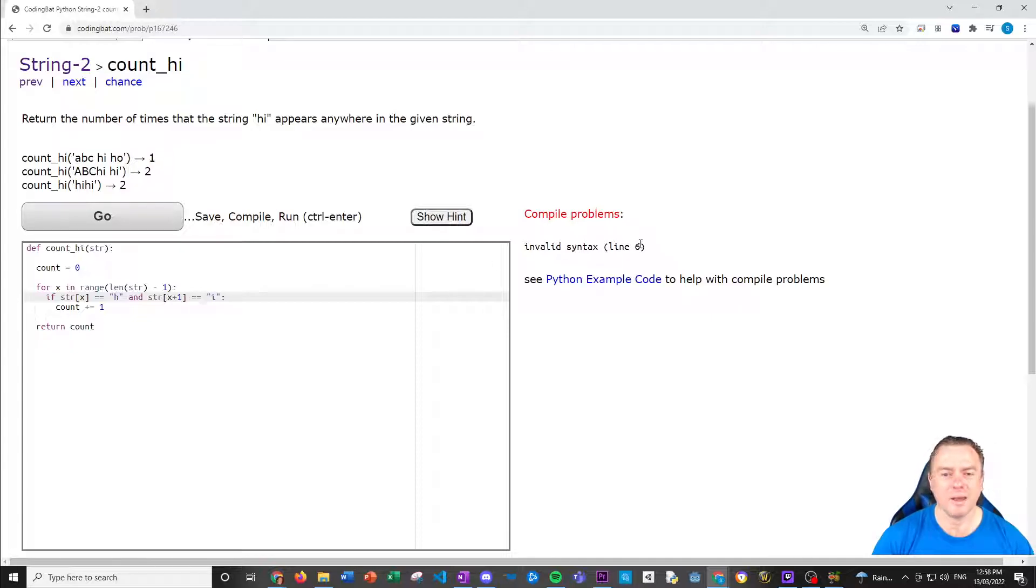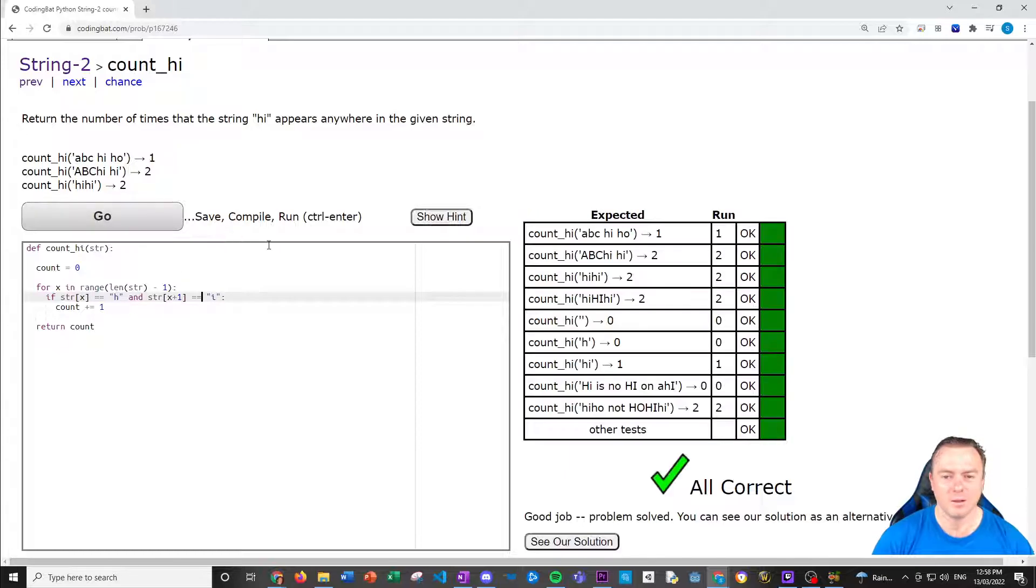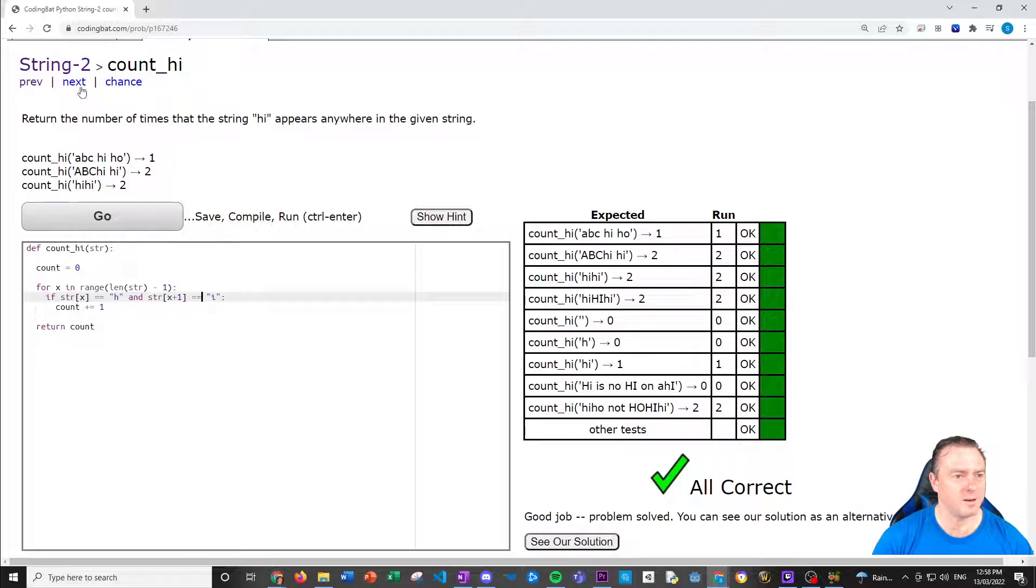And then if that happens, we then just return the count. Line six. One, two, three, four, five, six, something wrong there. Double equals. Cool. So do you see how I error handled that? Went line six, okay, one, two, three, four, five, six. There's the problem. Cool. All good. Done. Next one.